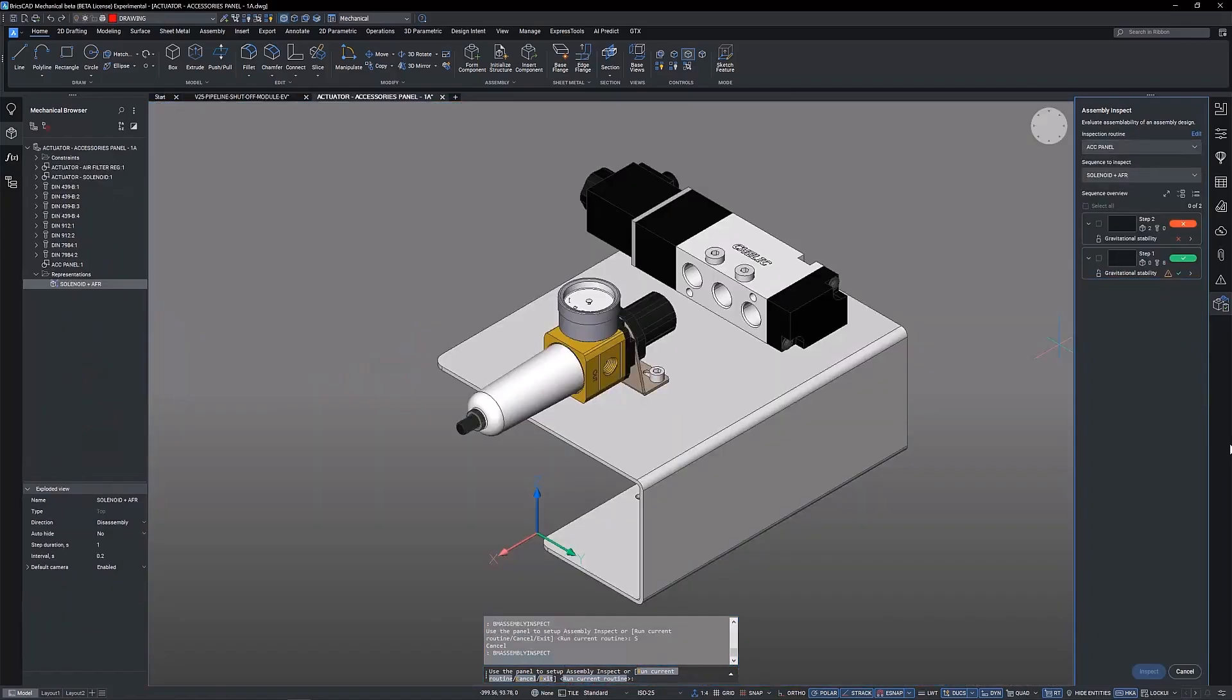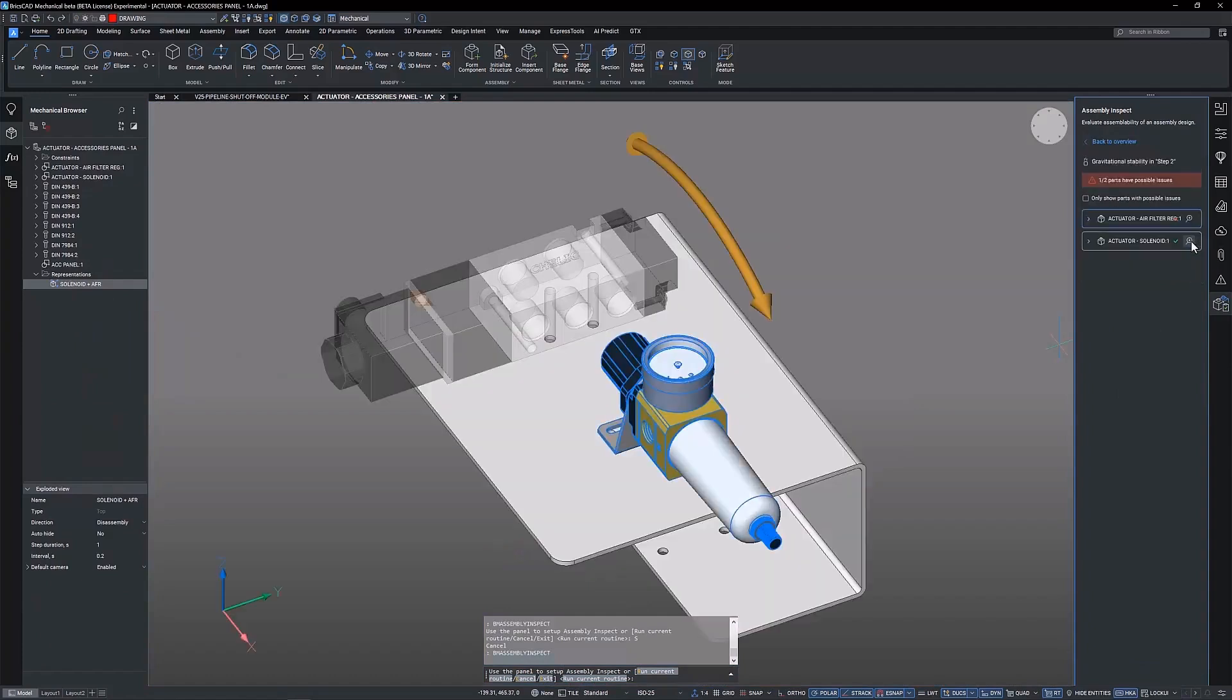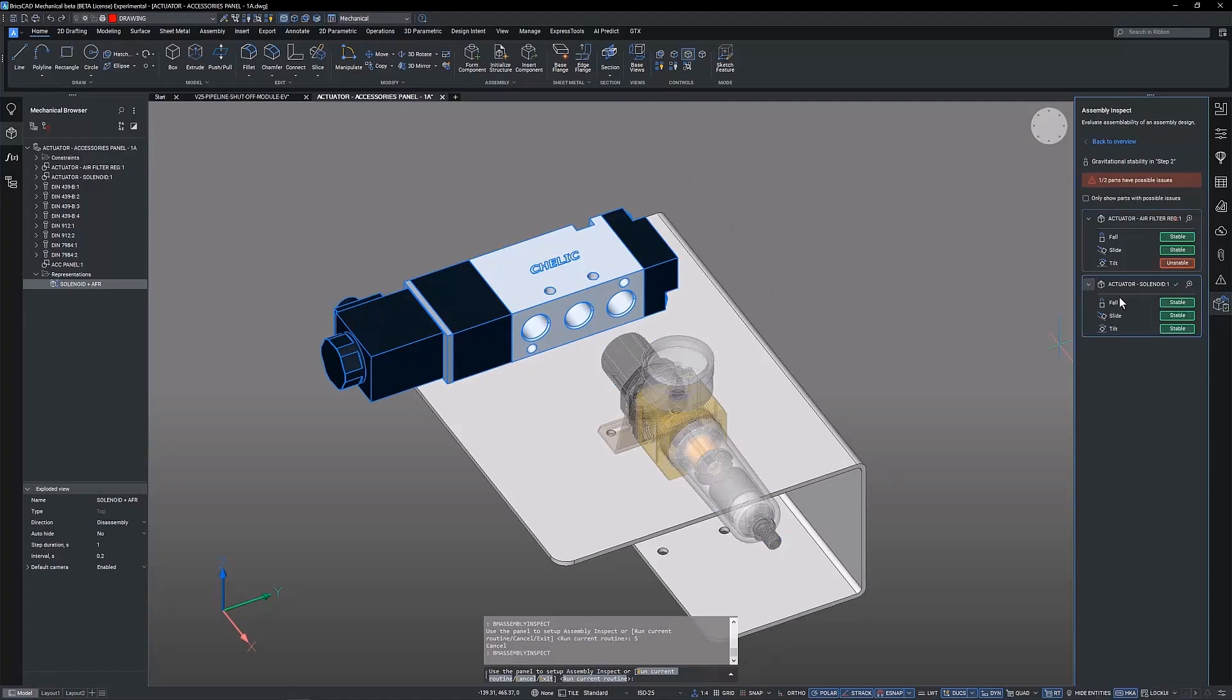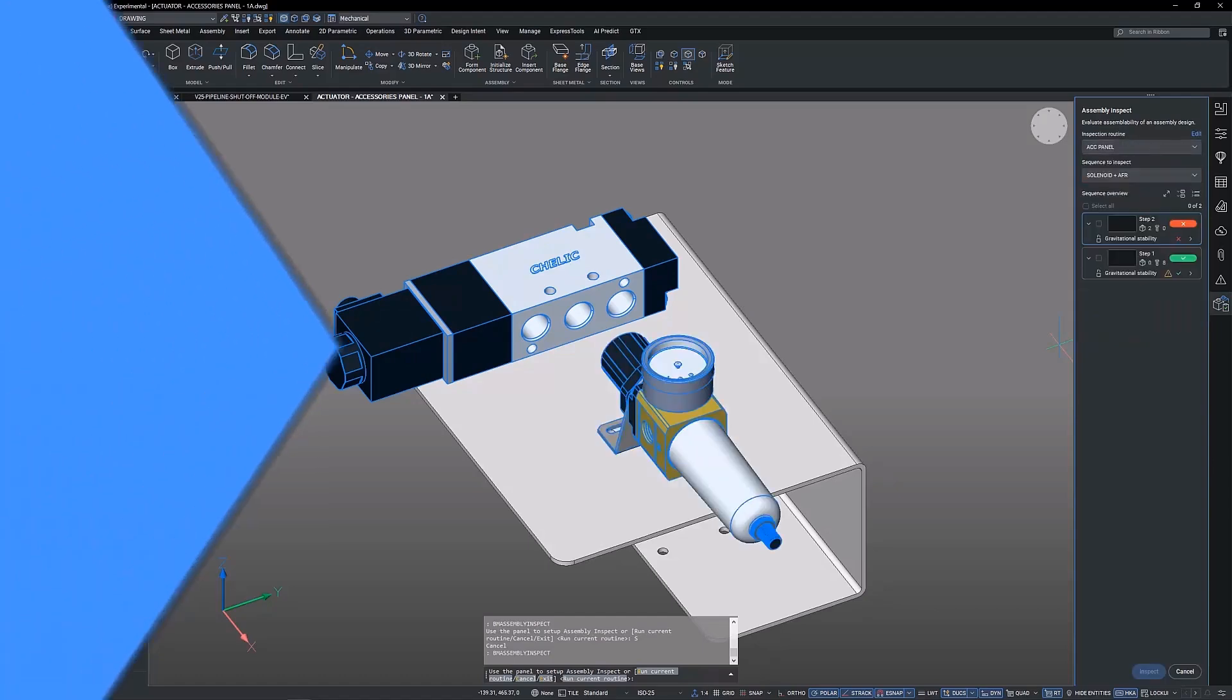If the panel is re-orientated and the study re-ran, we can see that the results are all stable, except for the tilt criteria in the air filter regulator. These results suggest that it's best to assemble the components of the accessory panel prior to attaching to the actuator.